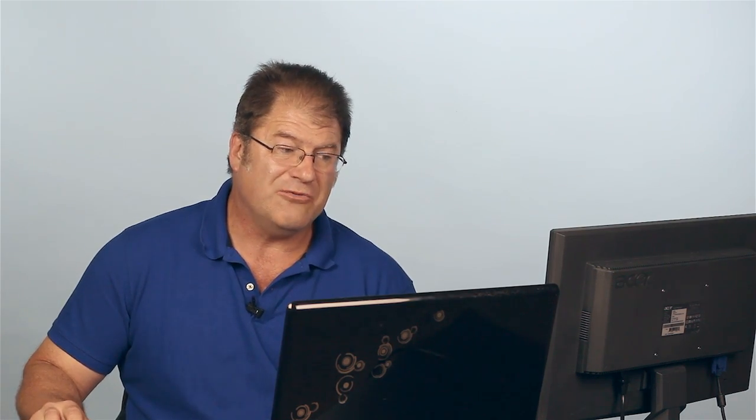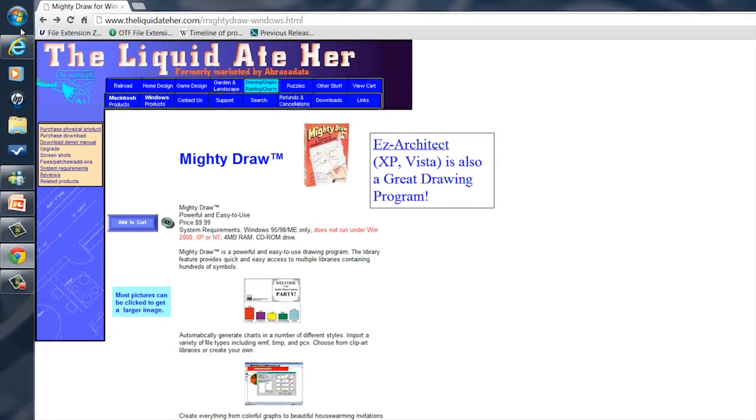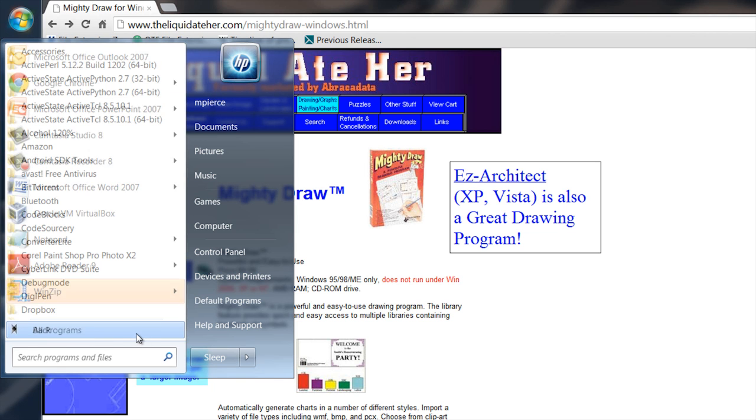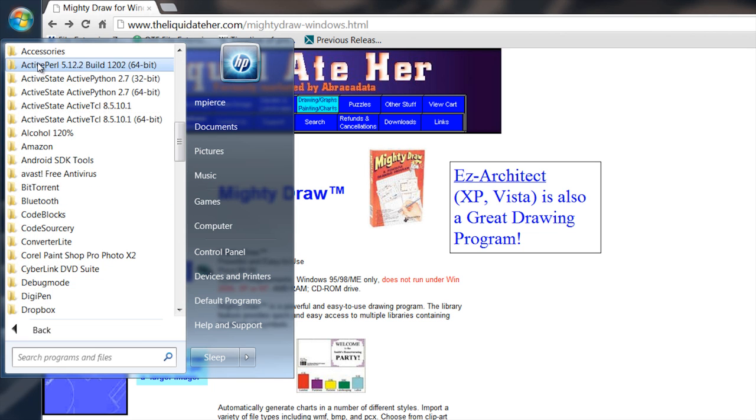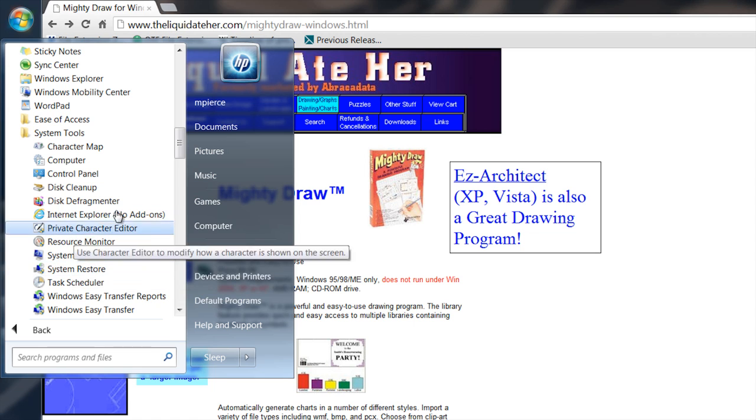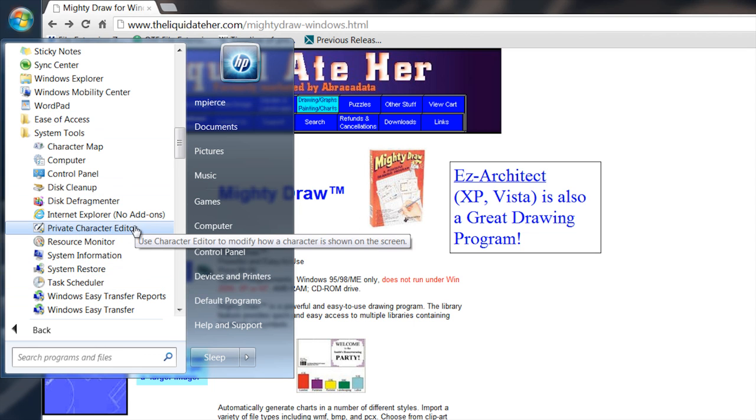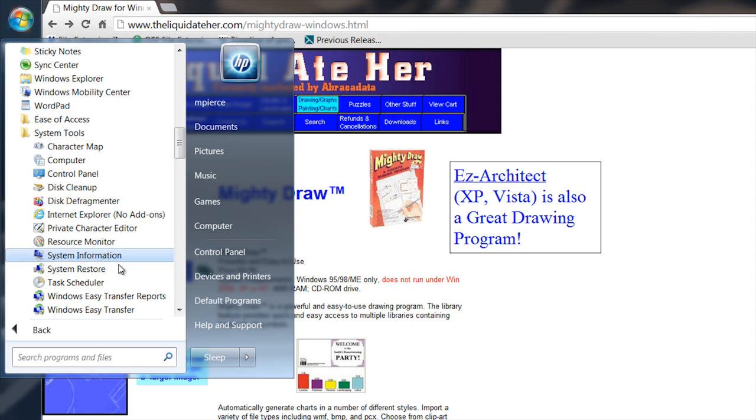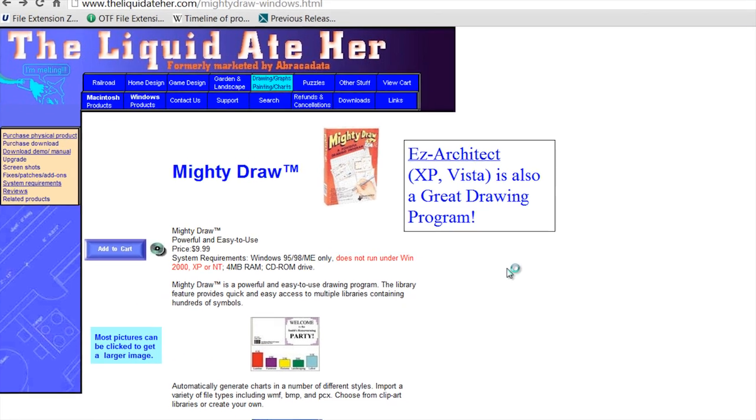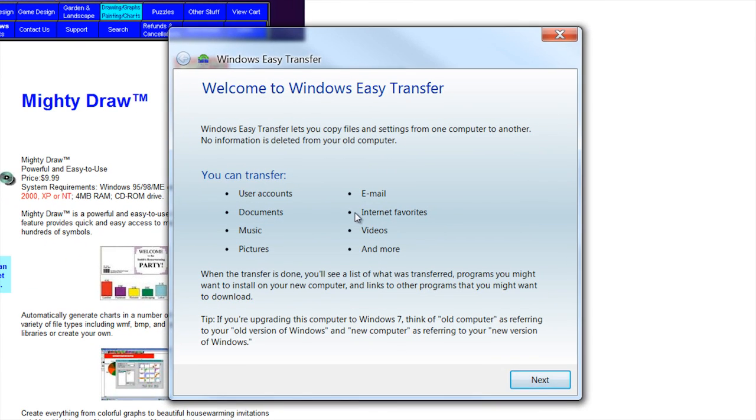And that is already available if you have Windows. It's available in your programs. Go to Accessories, System Tools, and right down there, Windows Easy Transfer. Bring that up, and then you can access your .mig file from there and transfer data over.